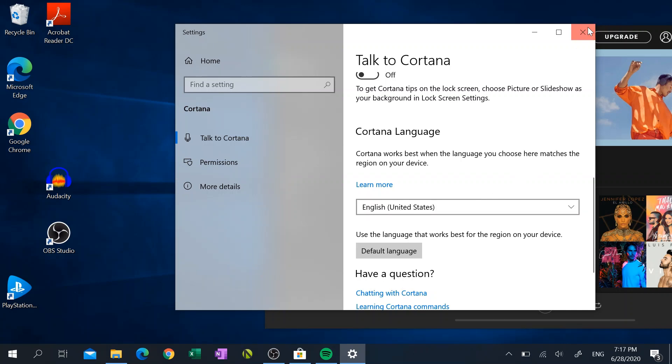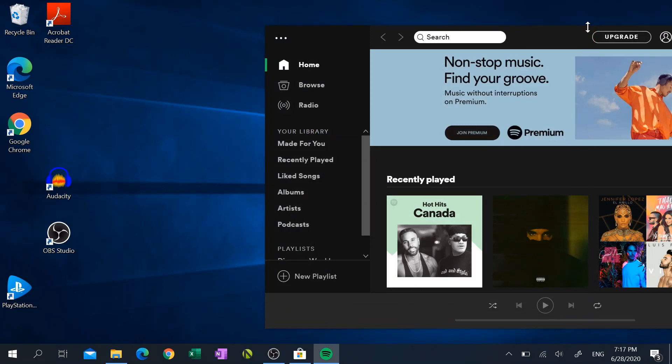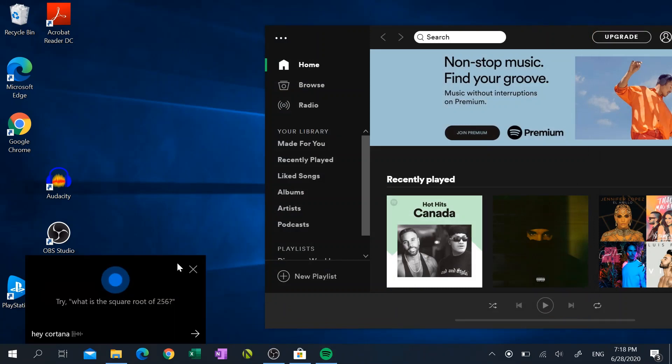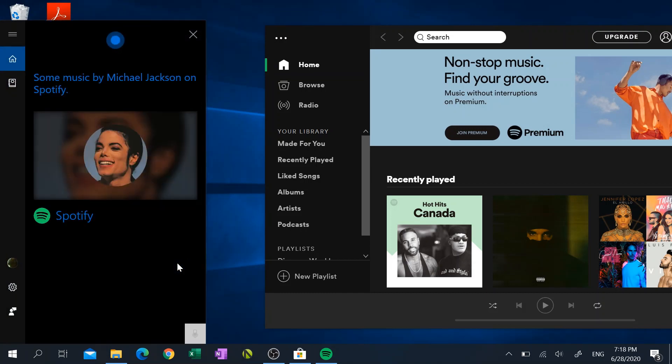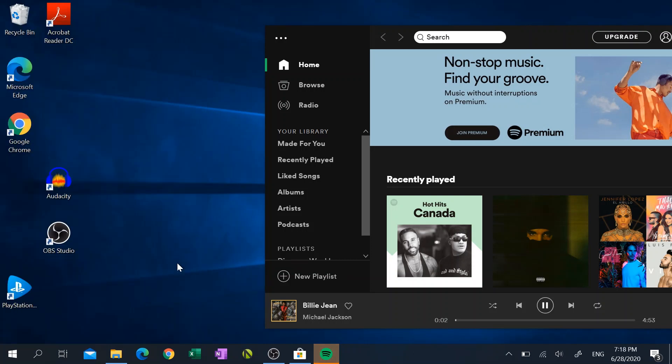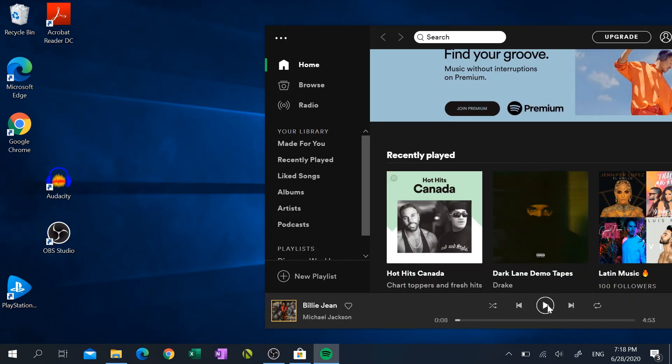So let's test this out by using the Hey Cortana command. Play Michael Jackson on Spotify. [Music plays] And now some music by Michael Jackson on Spotify. Voila! And there we have it, Cortana working on your Windows 10 PC, even in Canada.